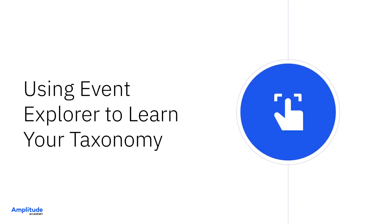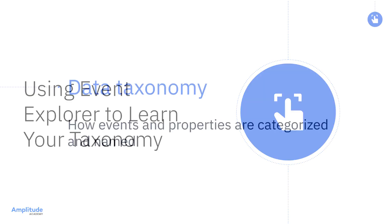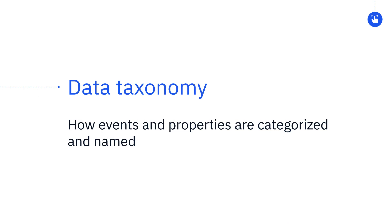In this video, you'll learn how to use Amplitude's Event Explorer feature to learn your organization's data taxonomy. Your data taxonomy is how the events and properties you're tracking are categorized and named. It's a language you'll have to know in order to be able to build analyses in Amplitude.